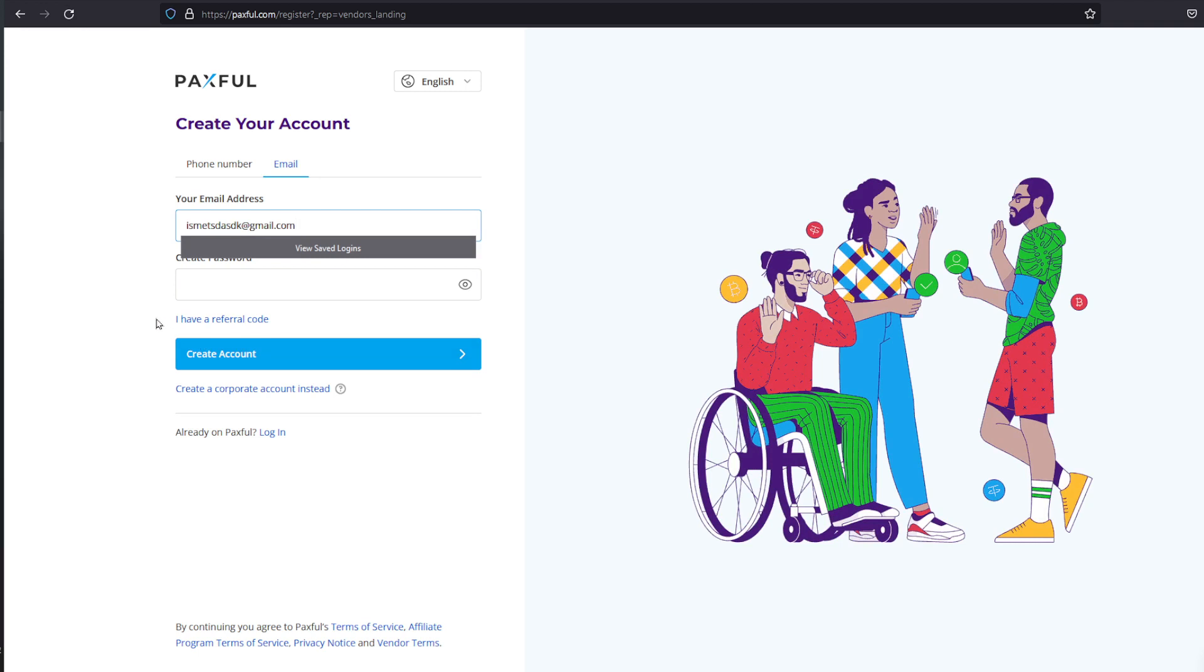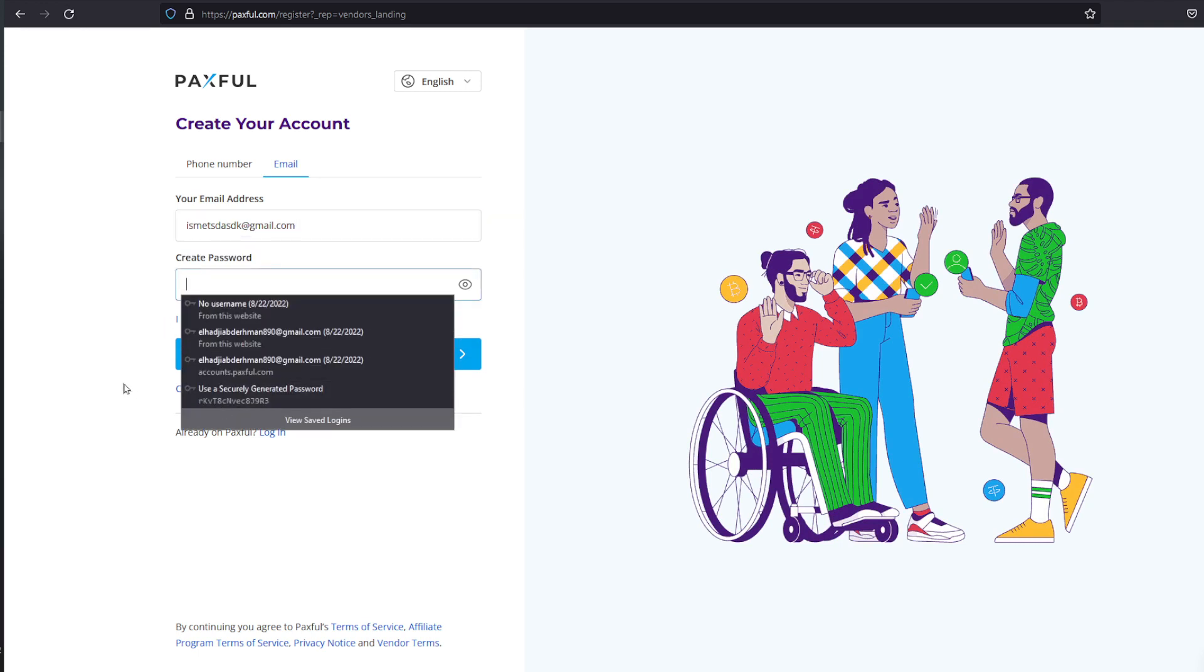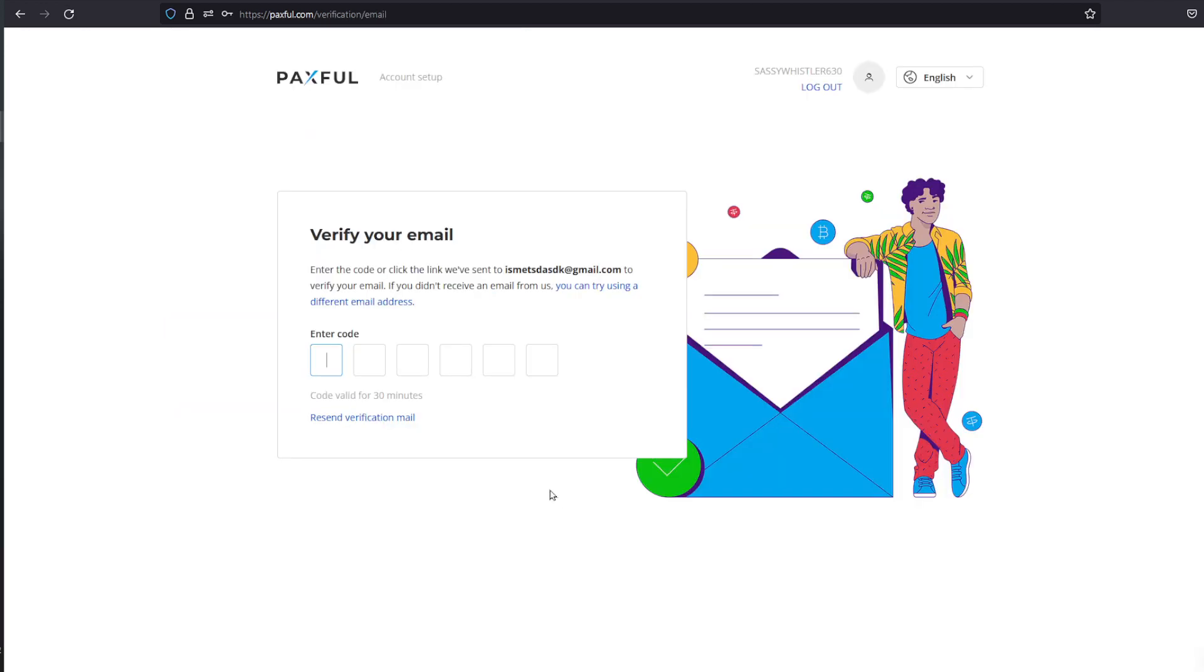In this page I'll be prompted to enter my email address and create a password as well. After doing so I'll be prompted to enter an email verification. Also make sure that you pass the CAPTCHA check correctly. I'll be right back with you.